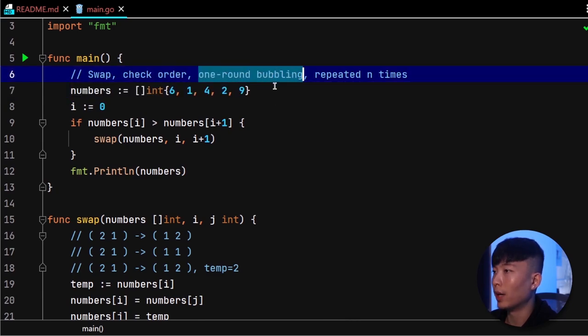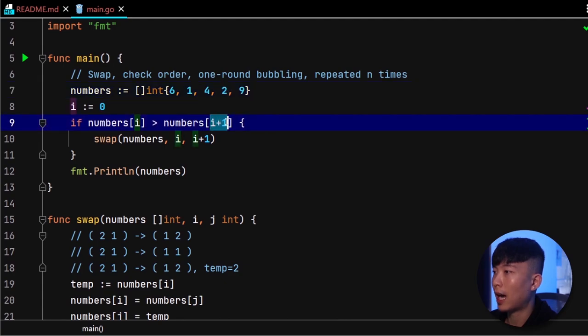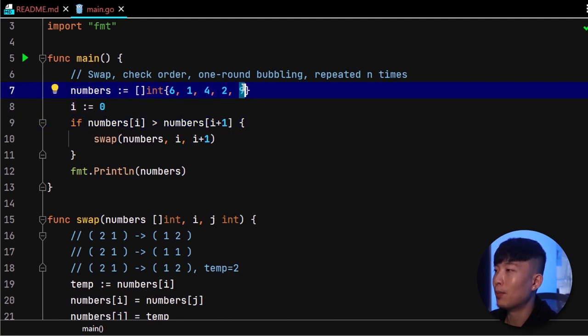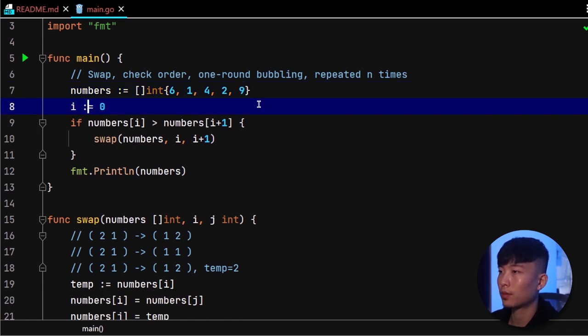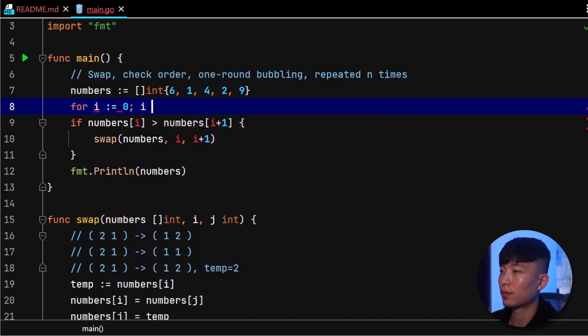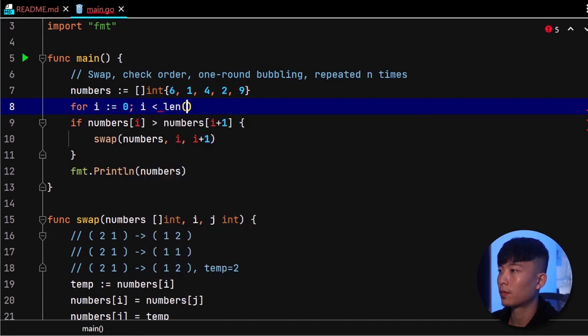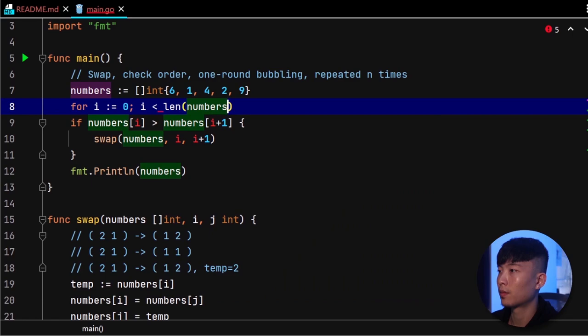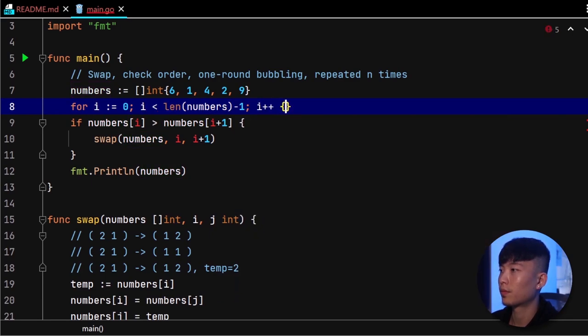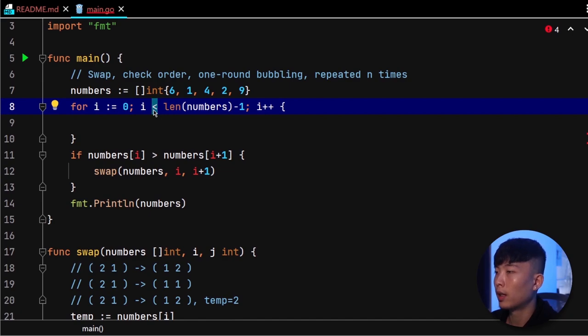Next, let's go ahead and perform a full round of bubbling up. We will start at index 0 to index n minus 2, because i plus 1 here will put us at n minus 1. We can do n minus 1 here because we are having a less than rather than a less than or equal to.